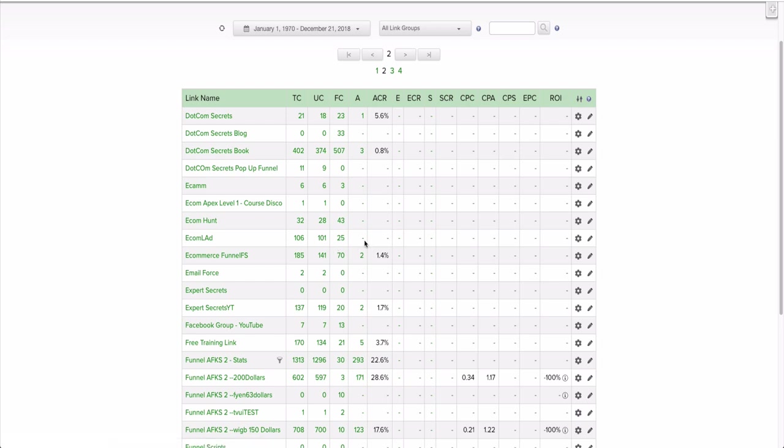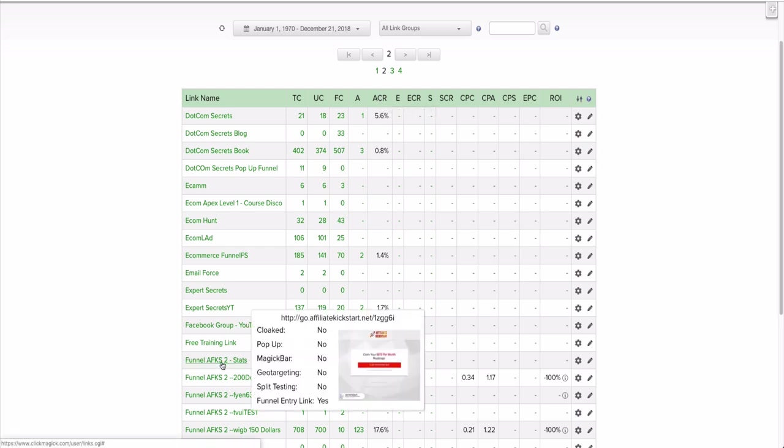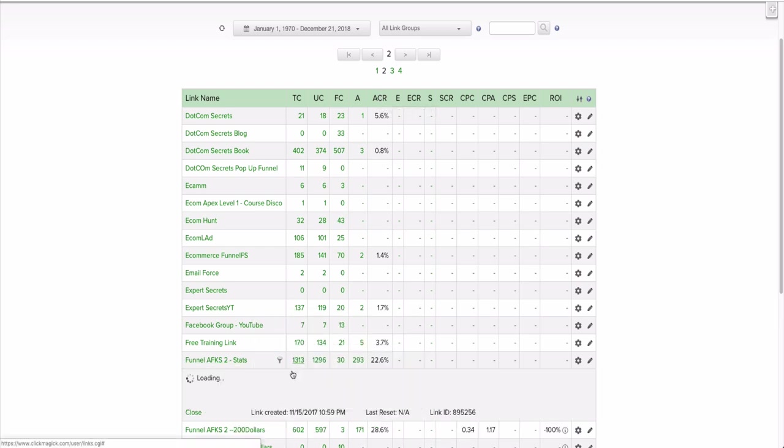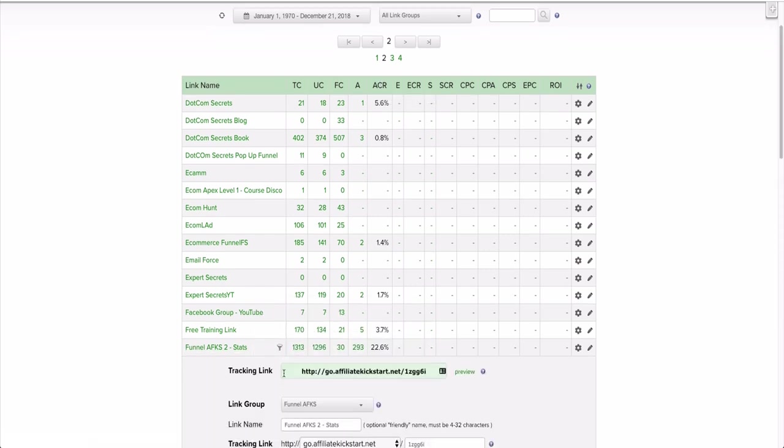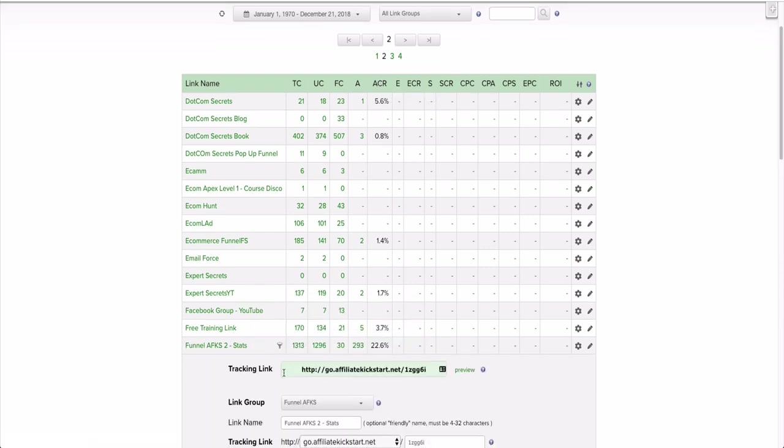At the top here, this is Total Clicks, Unique Clicks, Fake Clicks. A stands for, I believe, Actions Taken, and then this is the action conversion rate.